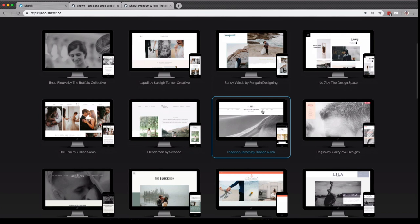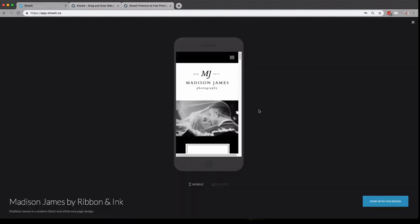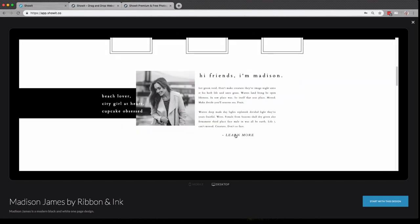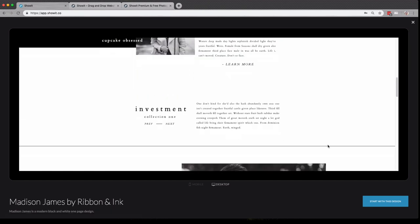If you click on one, it'll give you a preview of the mobile and desktop version of the site. And when you find the one you want, you can click start with this design.